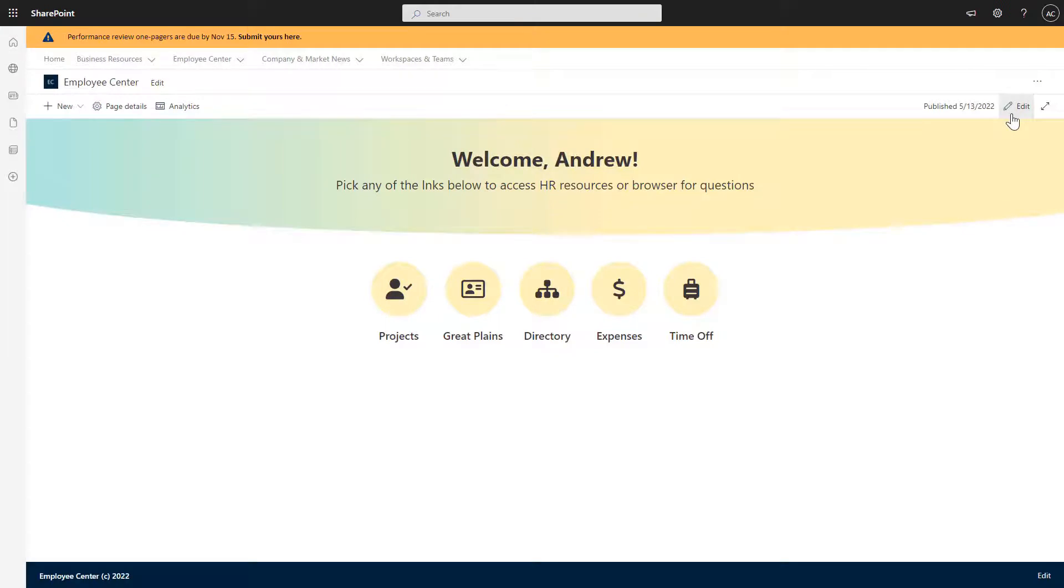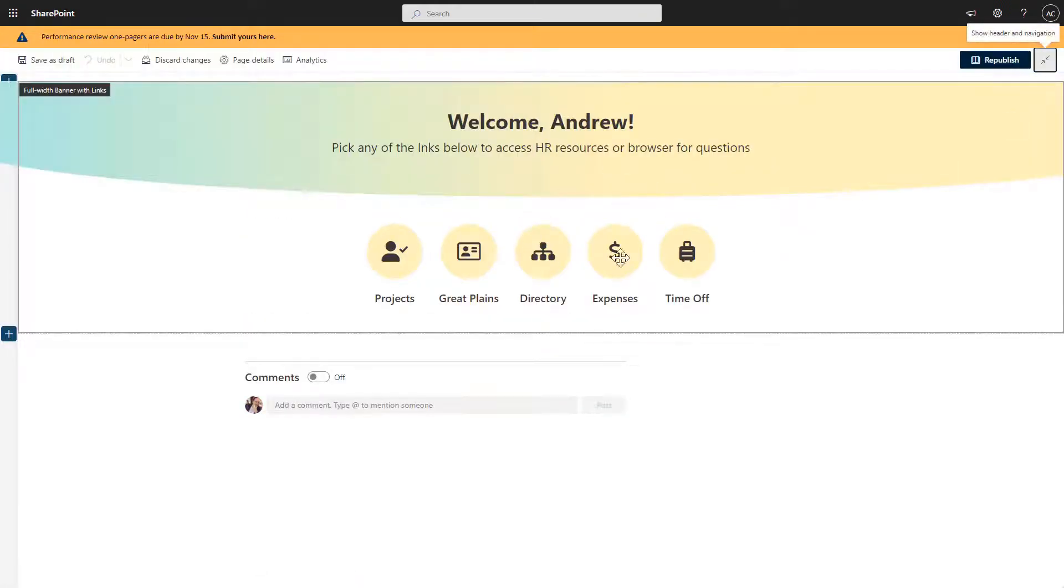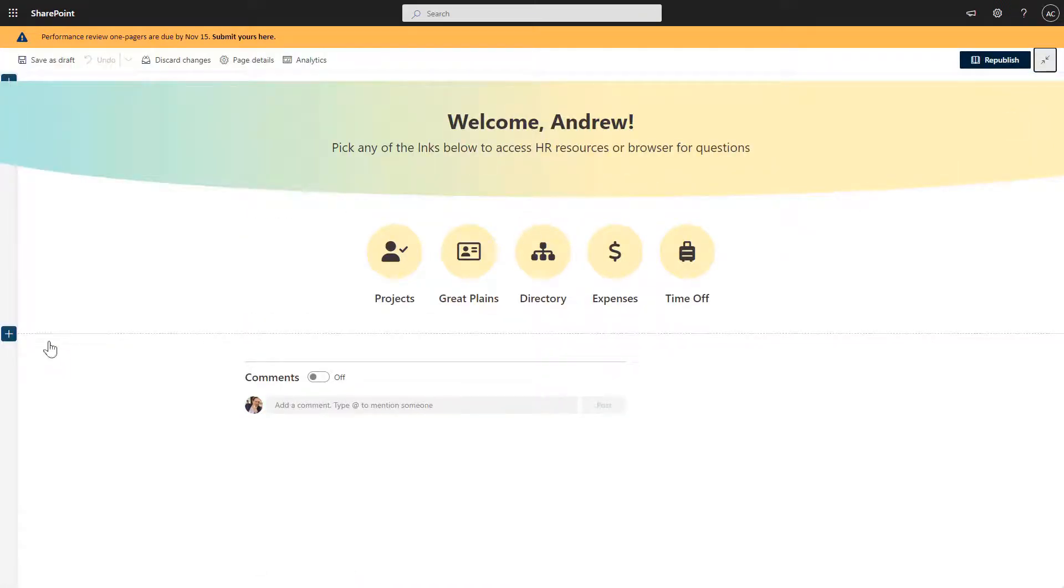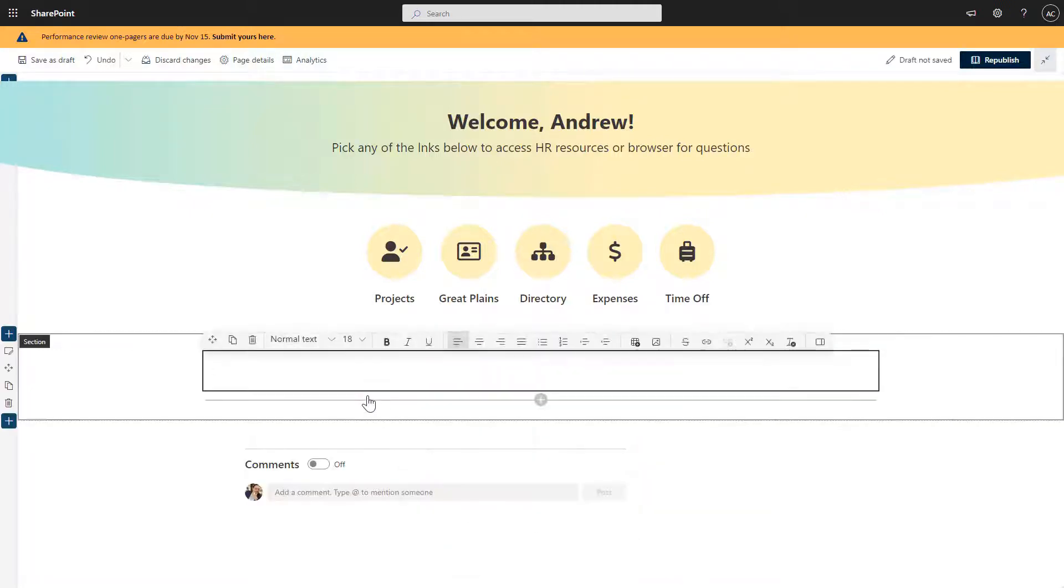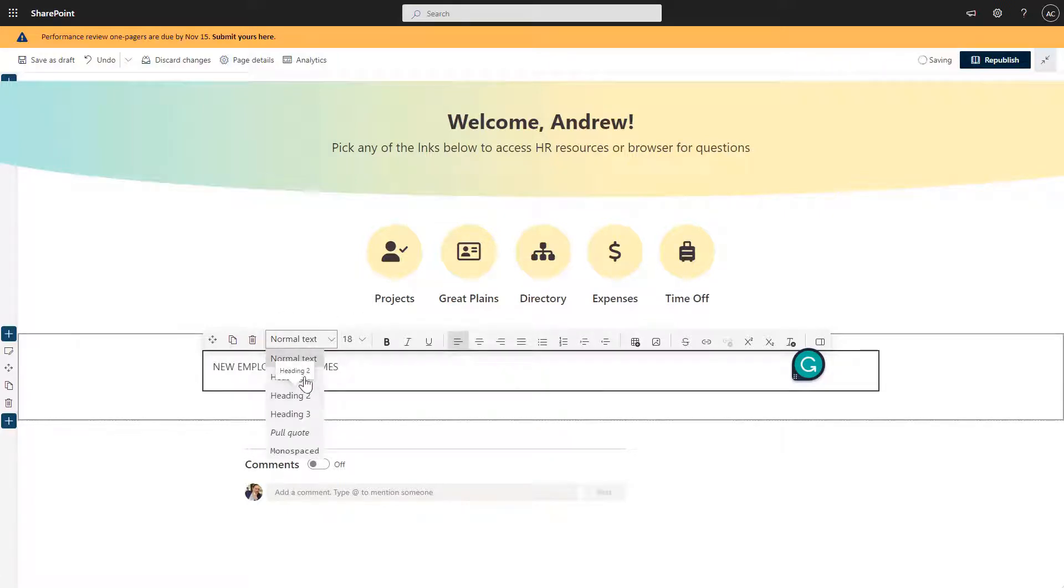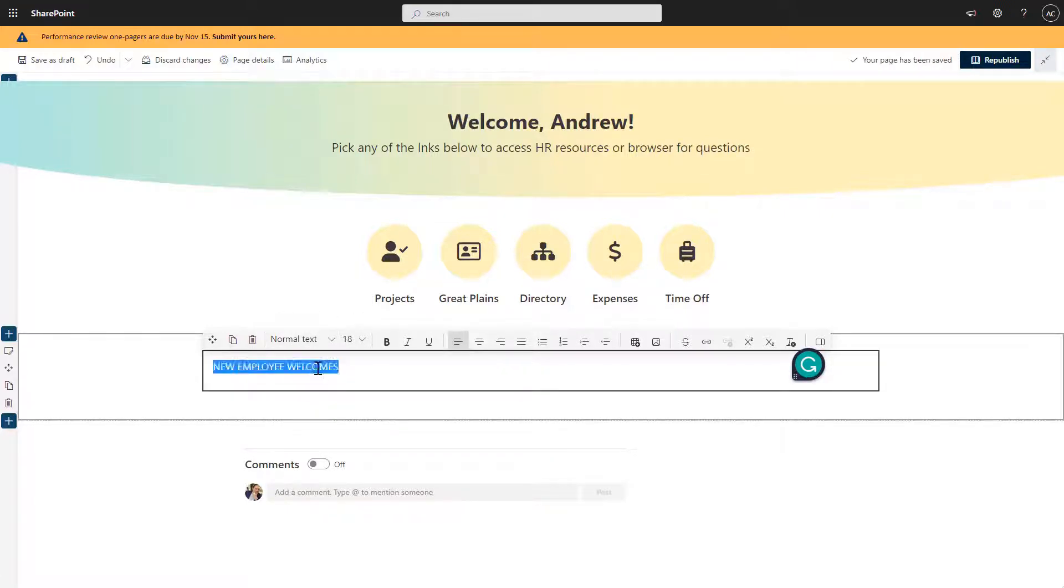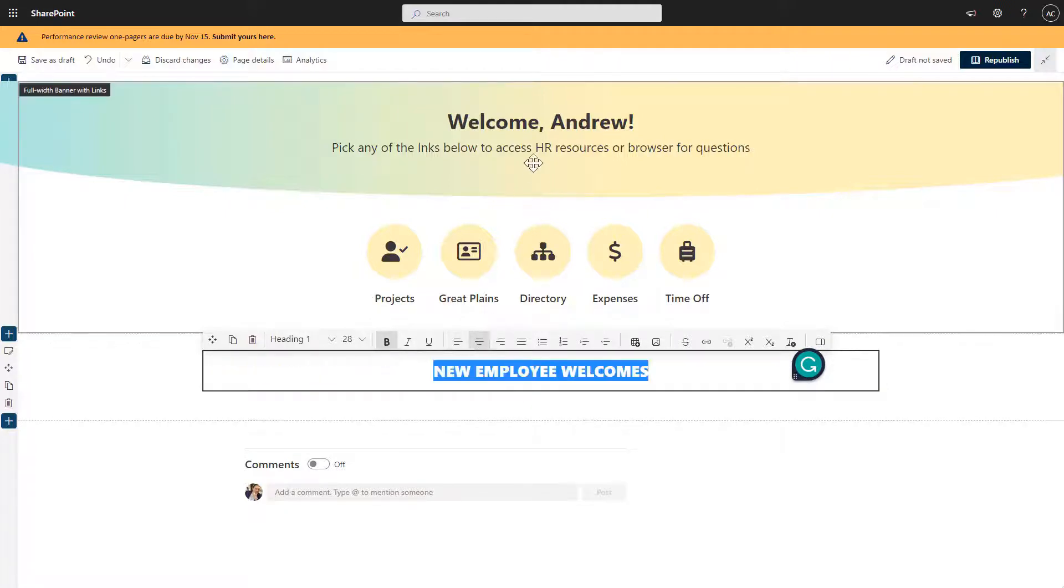All right, so let's click Edit again. Now I have my header. Next, let's go ahead and add employee welcomes. So I'm going to add a text here and say, new employee welcomes, and make the text a little bigger, and a little bolder and centered just so it's in line with all of the other things that I have here.